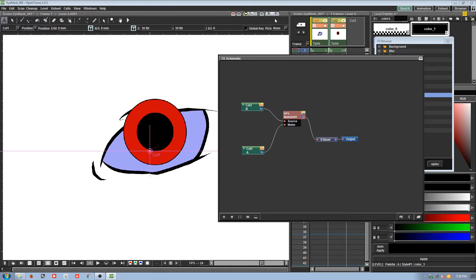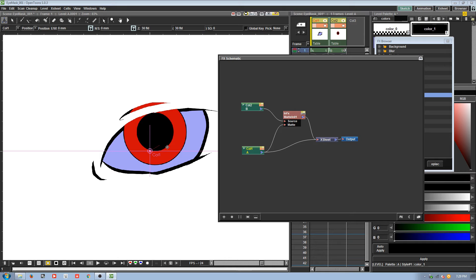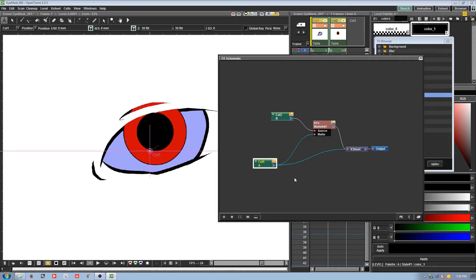That is, until you turn on render view and something happens. We also want the eye to show up, so we drag another line and plug that into the x-sheet output. It's in there — but still not quite right, because even though the pupil is being masked by the eye shape, it's also showing within the actual strokes. We don't want that, so I'll show you how to fix that.